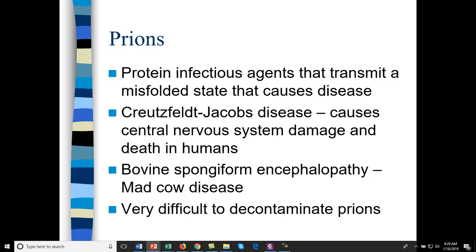Prions are covered in microbiology, but prions are not living — they are just proteins, proteinaceous infectious particles, and they transmit a misfolded state that causes disease. When you have a prion, it will actually recruit other proteins, causing them to misfold, and those misfolded proteins go and recruit other proteins. It's infectious but not by cells or viruses — it's just proteins already in the body being recruited to become misfolded.